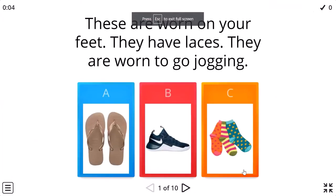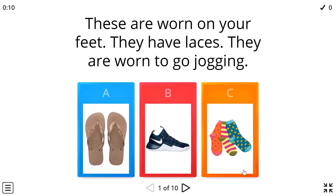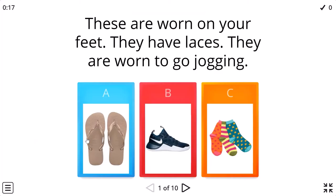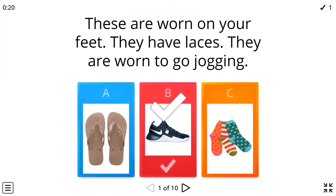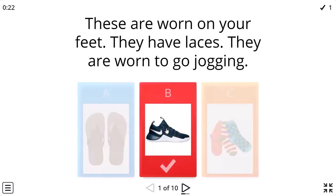Making inferences. These are worn on your feet. They have laces, shoelaces and they are worn to go jogging. Yeah, but they don't have laces. Yes, these are not good for jogging, so it should be. Yes, all right.